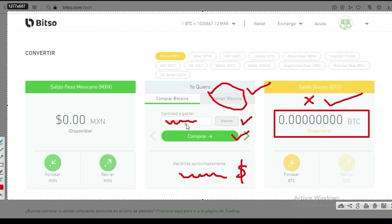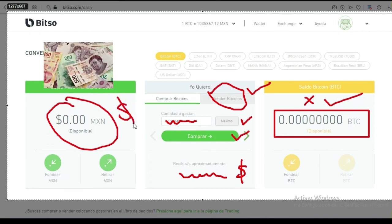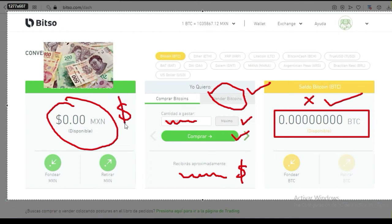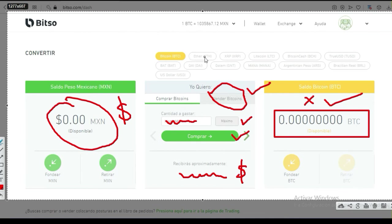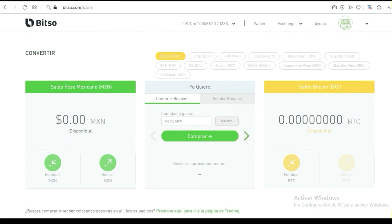Vas a vender esa cantidad de bitcoins y vas a obtener la cantidad de pesos mexicanos que luego vas a poder mandar a tu tarjeta de débito. Lo mismo aplica a Ethereum, Ripple, Litecoin — depende de la moneda que quieras comercializar. En lugar de vender bitcoins, va a decir vender Ethereum, vender Ripple, vender Litecoin. Está muy simple de manejar esta billetera.